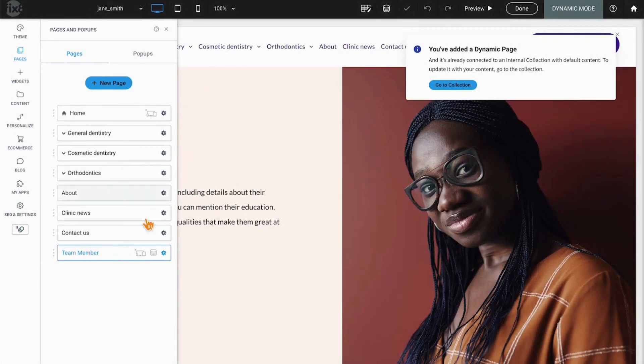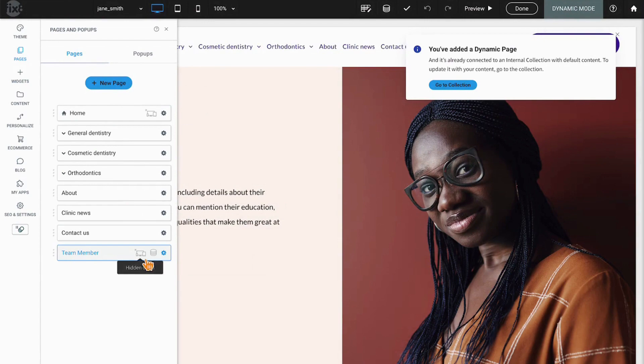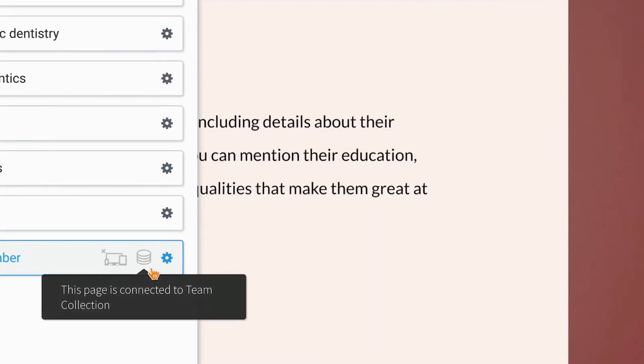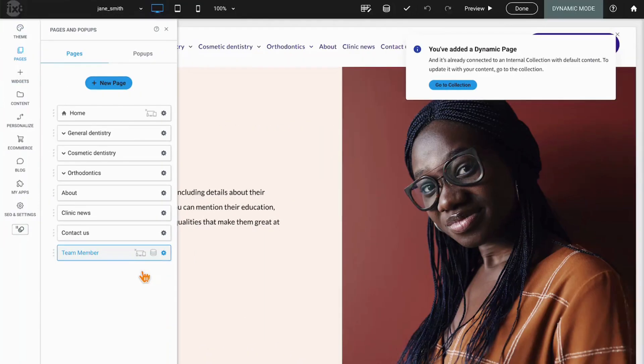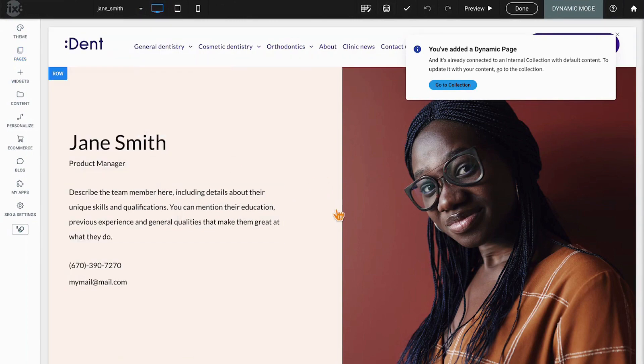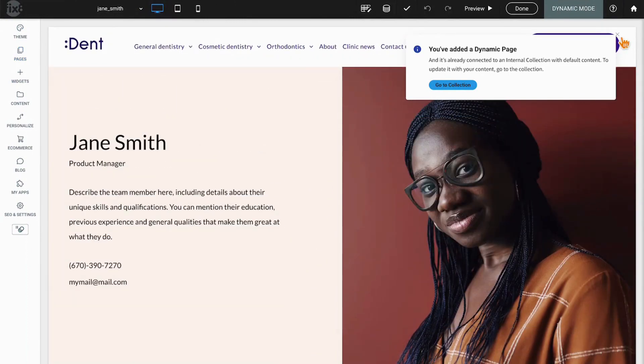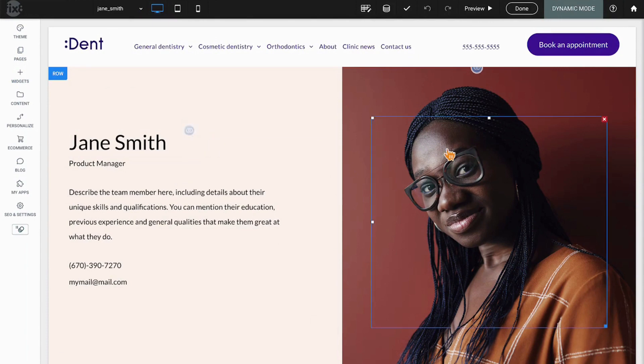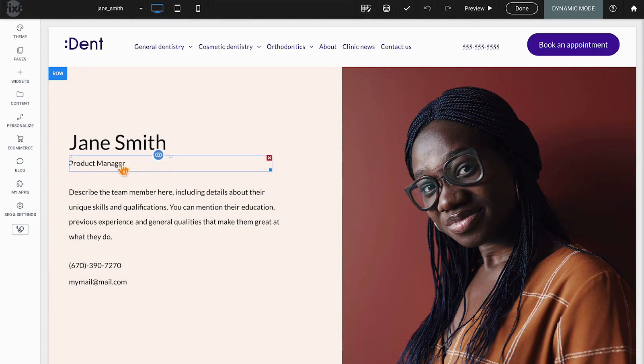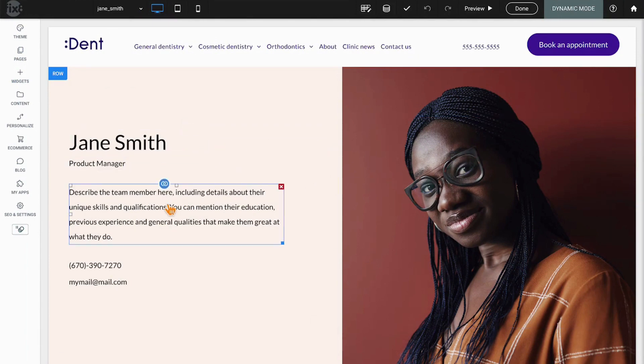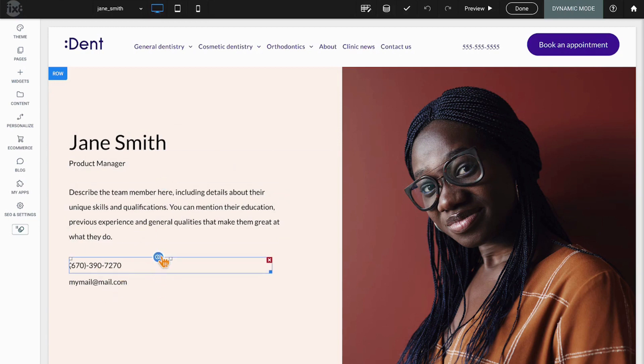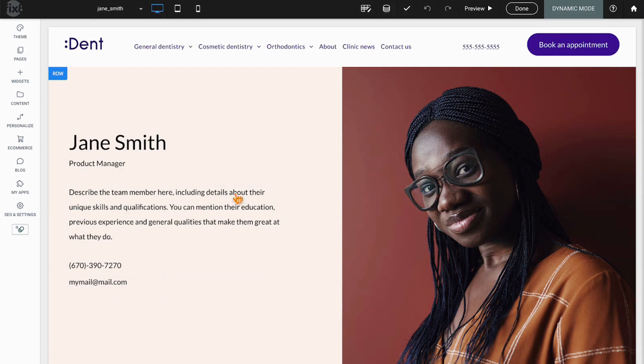So firstly, you see that there is a team member page that's been created. It's currently hidden from the navigation and this little pancake stack is indicating that it's connected to a collection. If you take a look at this page, we've got Jane Smith, we've got Jane's picture, we've got her title, we've got description, phone number, and email. You notice that there's a little link on each of those that indicates it's linked somewhere.